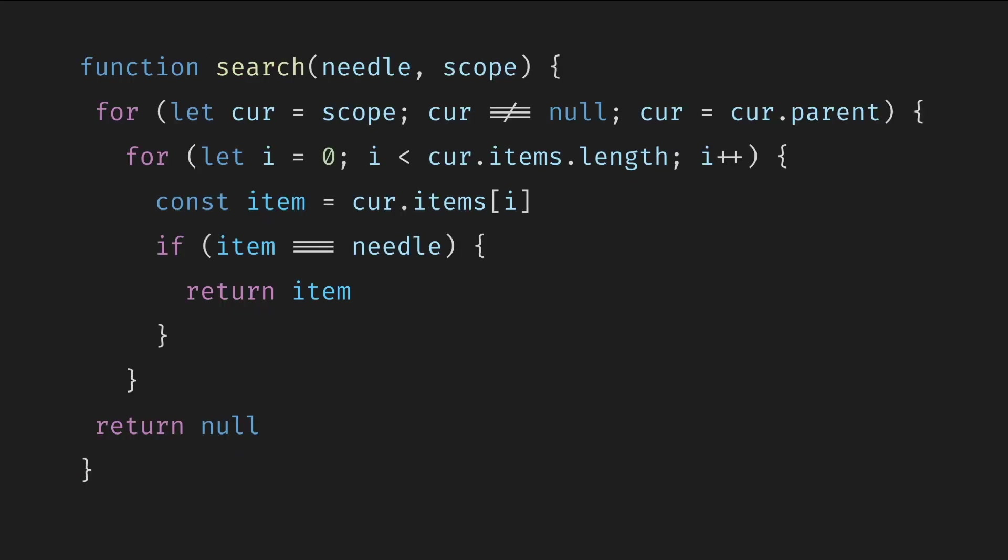We can write this using two for loops. The outer loop starts with the current scope and visits all parents while they exist. The inner loop starts with the zero index and goes through all the items by index. We break from all the loops as soon as we find the desired object. Otherwise, we return null.